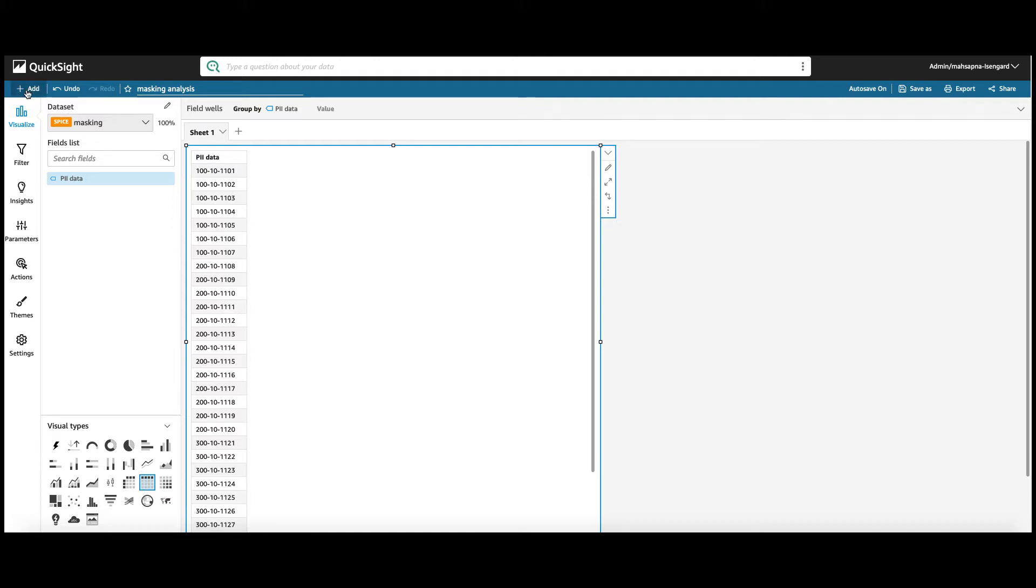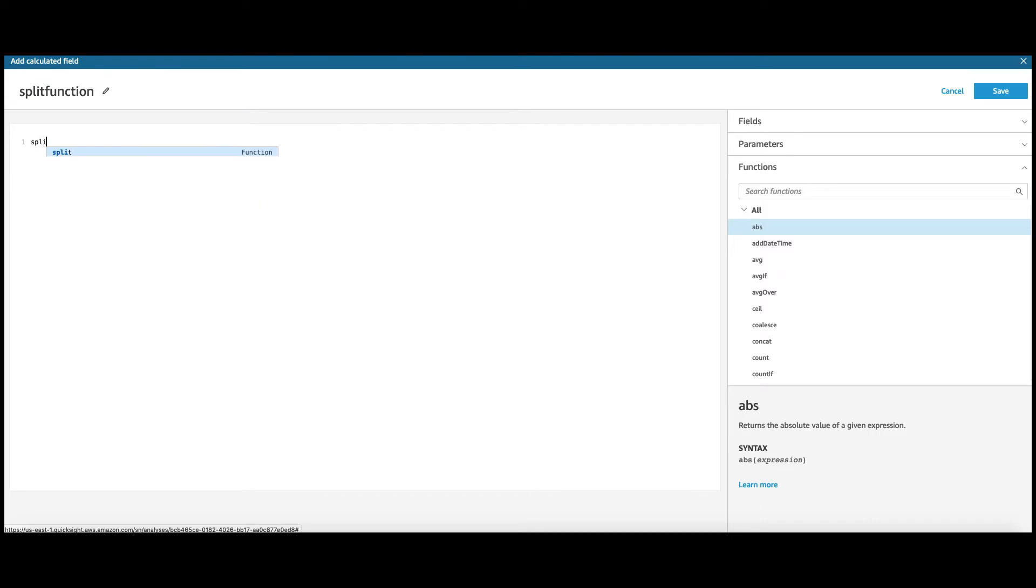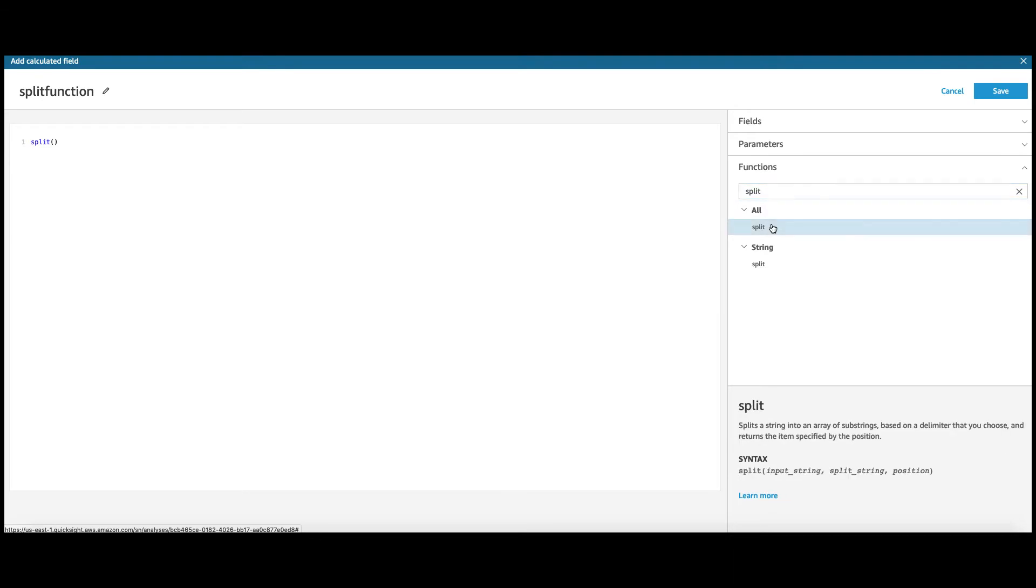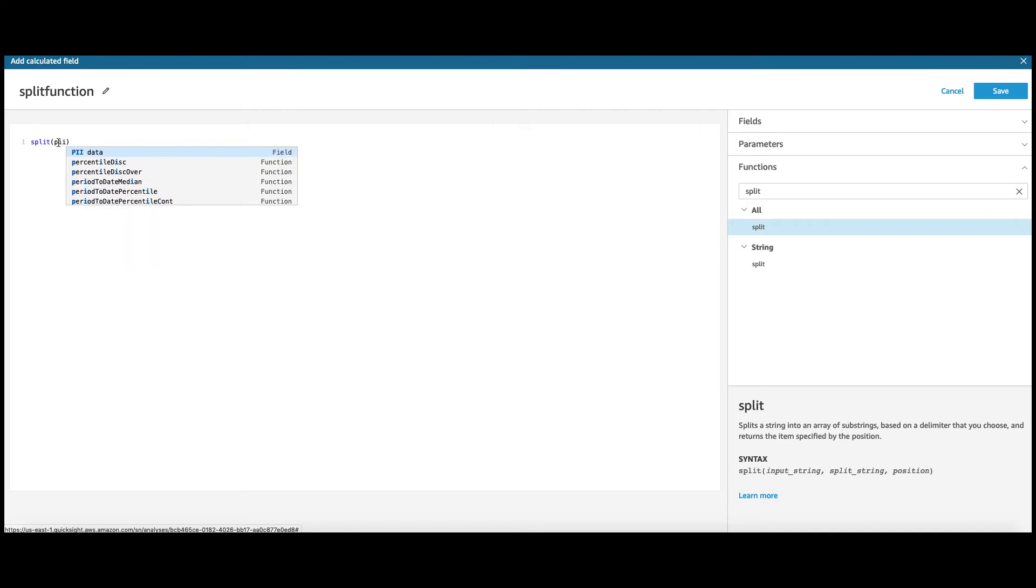Create a calculated field and we will call this split. And we will use the split function. Let's check the syntax for a minute. It requires an input string, what is the split string, and the position. What it says is which column you want to split. I want to split the PII data column.